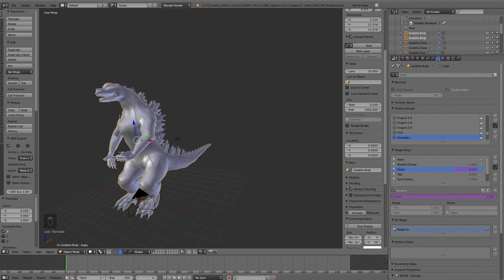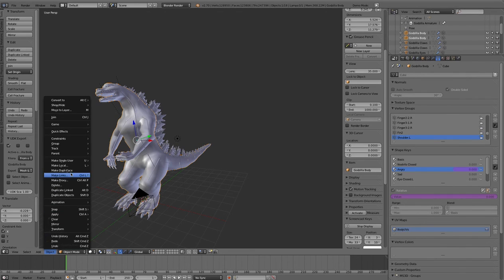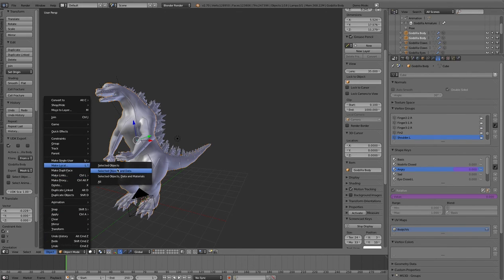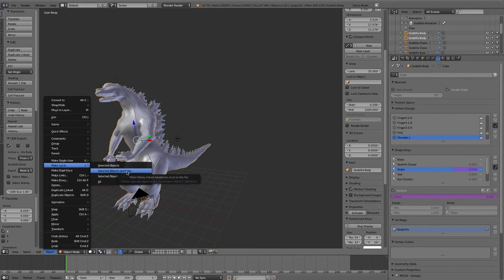You can go to object and you can say make local selected object. If you want to make this character local to the scene, you don't care about having a two-way connection to the original scene, you can go to object, make local, select object and data.